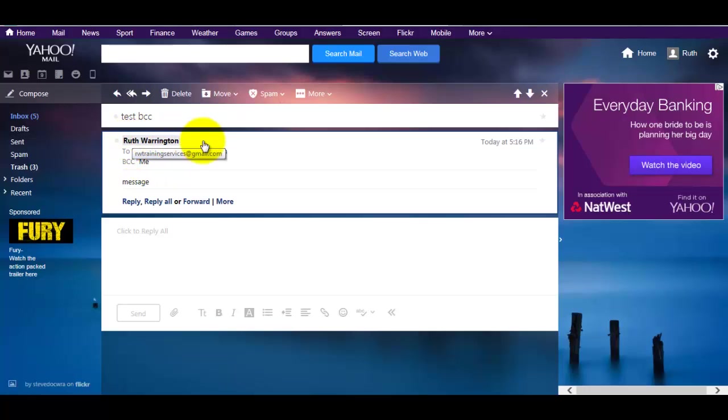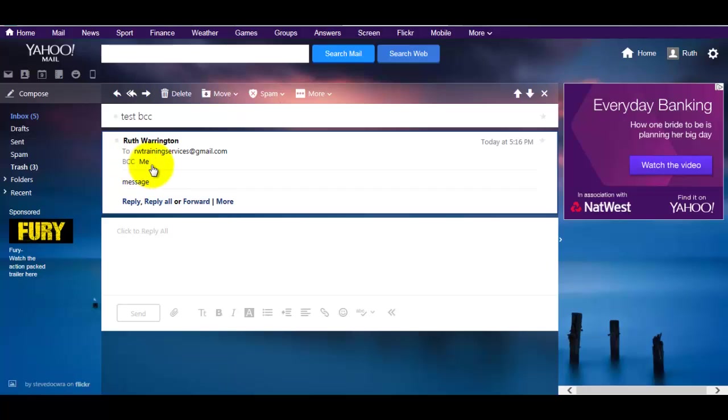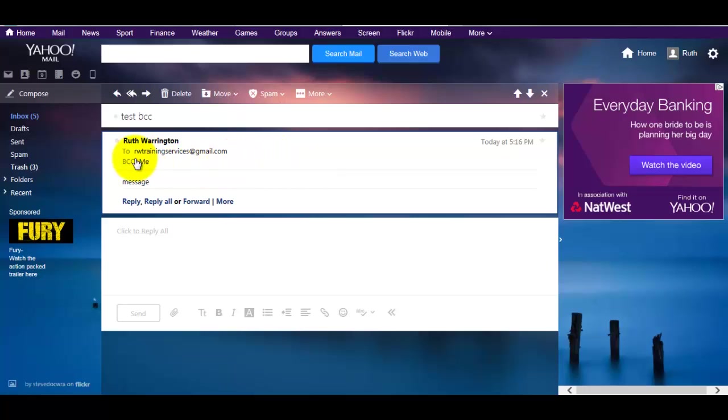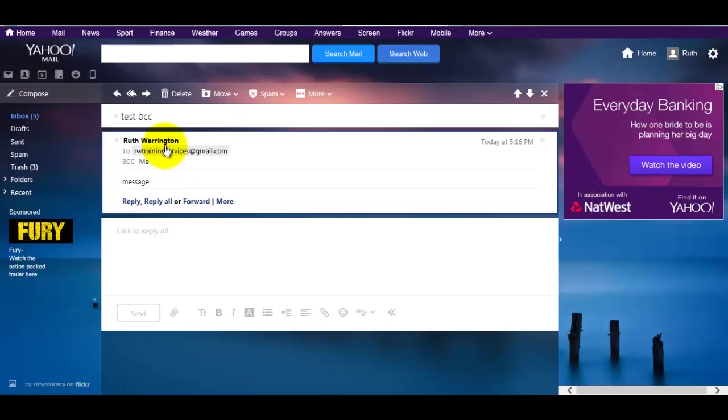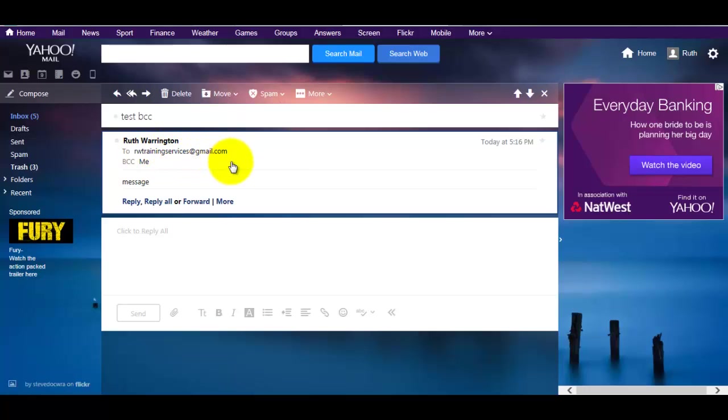And you'll see that the message is now here. So I click on that, and you'll notice this has gone here: Ruth Warrington to rw training service at gmail.com, BCC is me. So remember I sent it to the Yahoo address, that's all I'm going to see. I'm not going to see everyone else on the list. There could be a hundred email addresses in that section, but it looks like I've received that email just for me from this person. So that's the reason why you send it to yourself, and that way you'll know when you check.